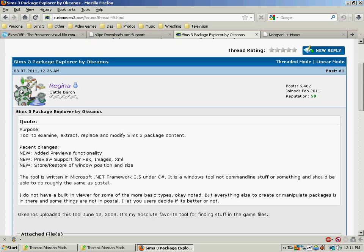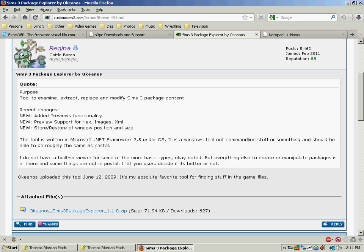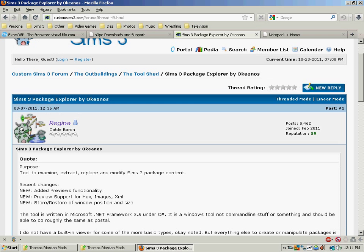Another program we're going to need is Sims 3 Package Explorer. You can use S3PE to search too but this is a little bit easier. And that was made by Okinos. I hope I said it right. Great little tool that came out early on. It's been a favorite of mine for searching.